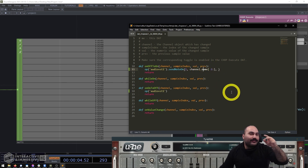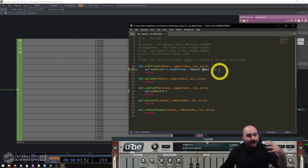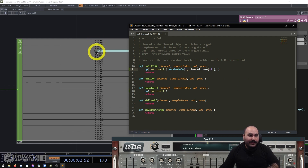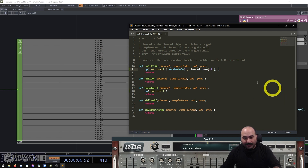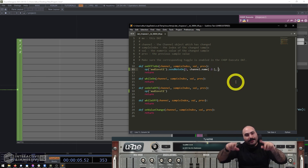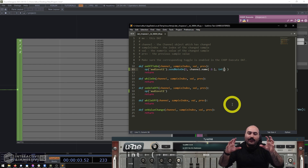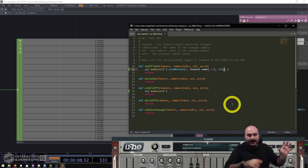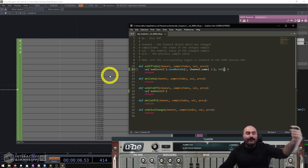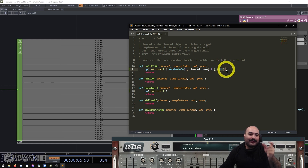So channel.name[-2:] will always give us the last two digits of the channel name — those are our note numbers. For velocity, we use the incoming val attribute, which gives us the numeric value of the changed sample. I recommend wrapping this in int() as an extra safety measure, since MIDI doesn't work with floats — if 73.5 comes in as velocity we want to send 73, not 73.5. The int() ensures any value gets converted to an integer.